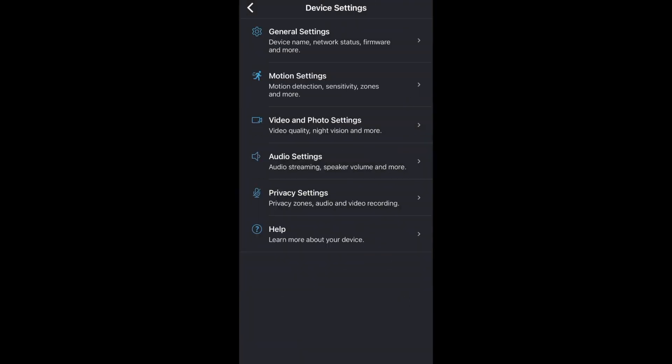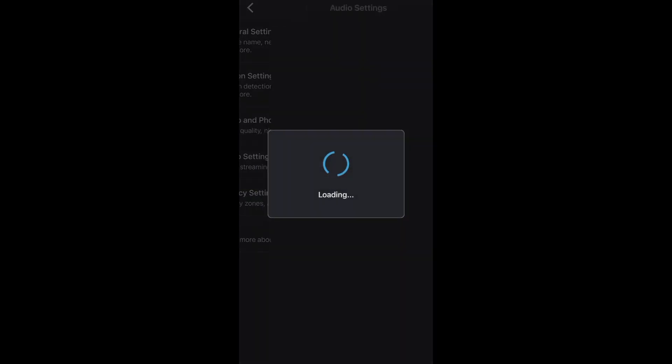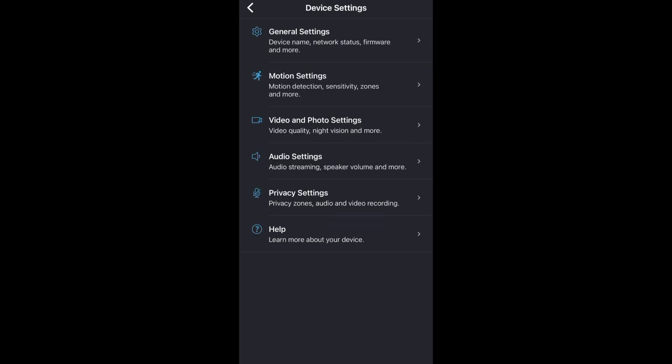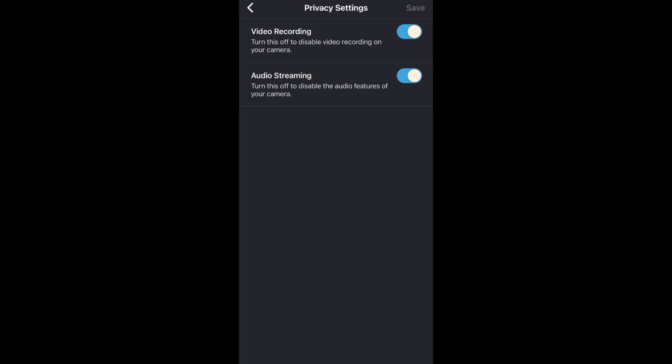For audio settings this is an easy one it controls how loud the speaker is on your camera when you're talking through it. Then for privacy settings you can completely turn off the video recording or the audio.